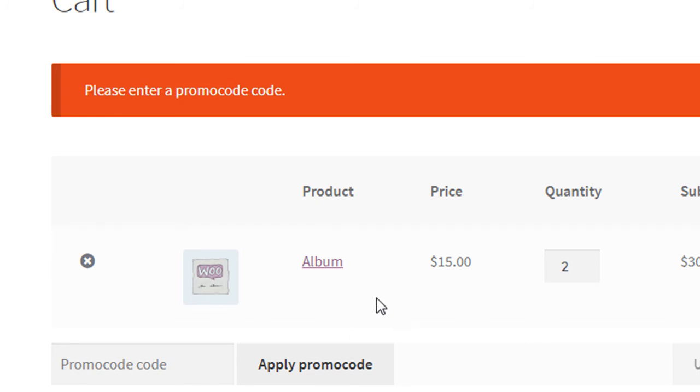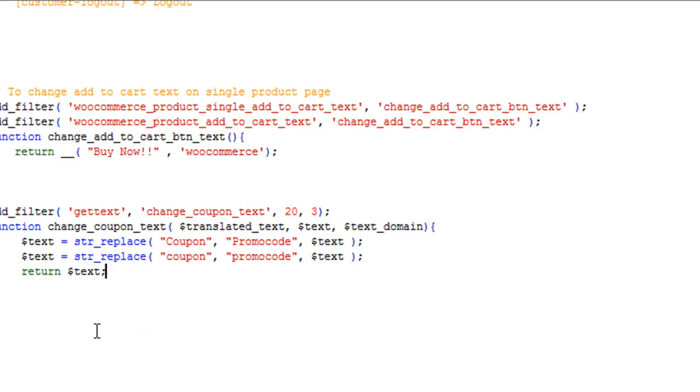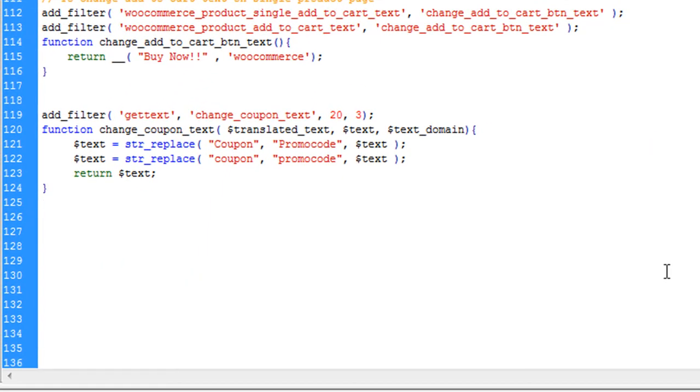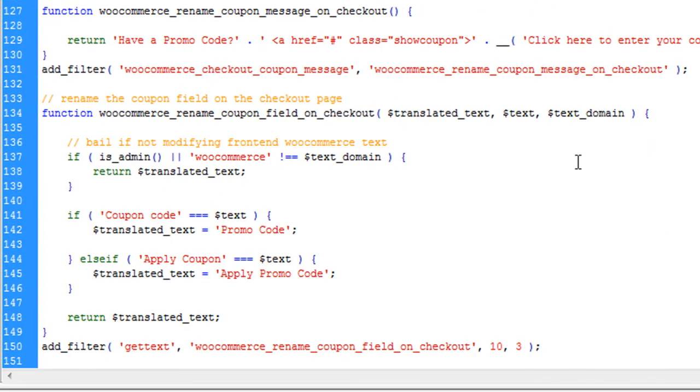And you can try another method also where you can change every occurrence of this word coupon with your own text. I have that code also. Let me show you. I am going to paste it here. So this is the another filter.